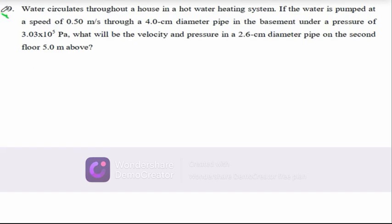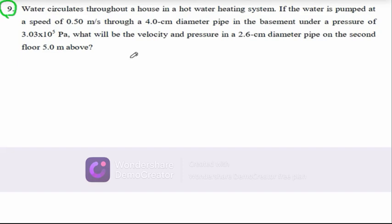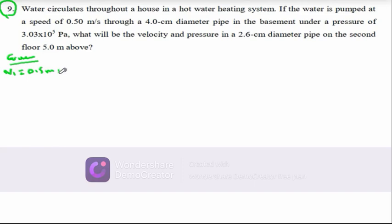Number 9 says: water circulates throughout a house in a hot water heating system. The water is pumped at a speed of 0.5 m/s through a 4 centimeter diameter pipe in the basement under a pressure of 3.03×10⁵ pascals. What will be the velocity and pressure in a 2.6 centimeter diameter pipe on the second floor, 5 meters above? V1 is equal to 0.5 m/s.